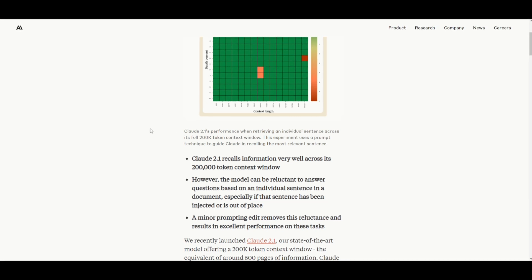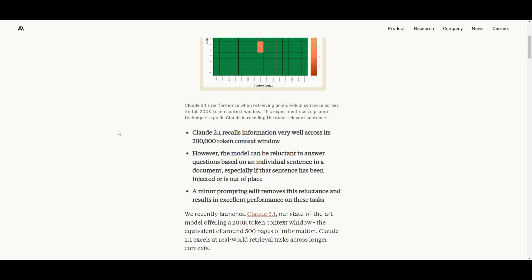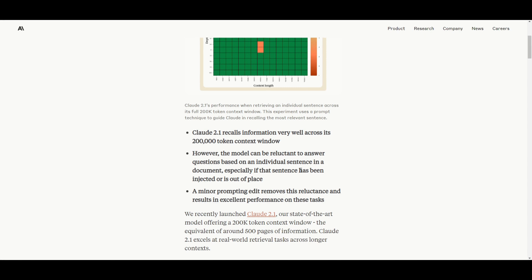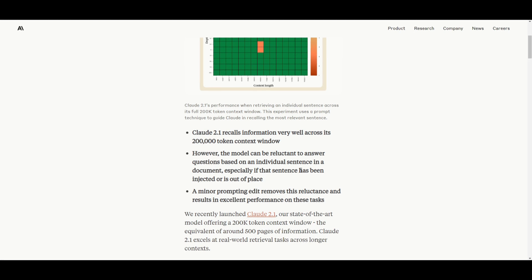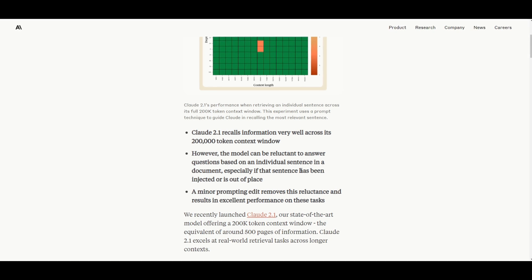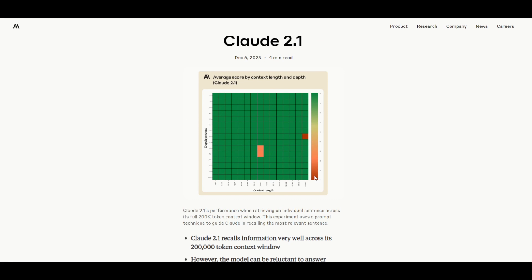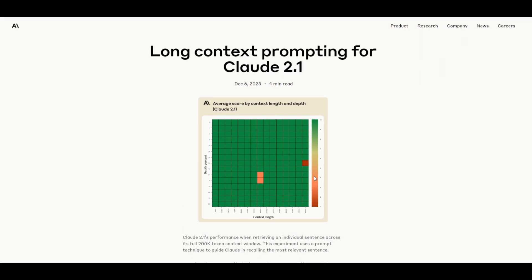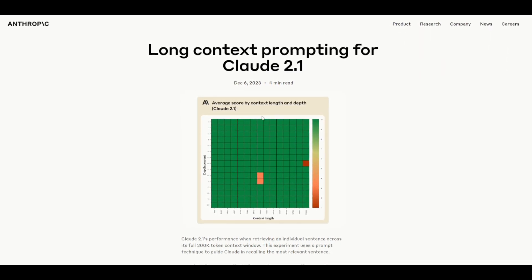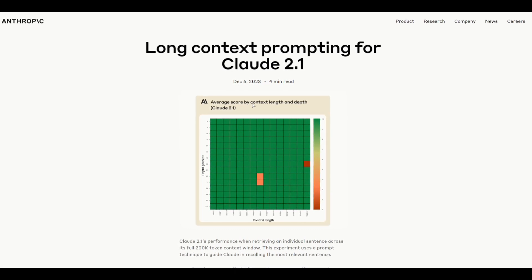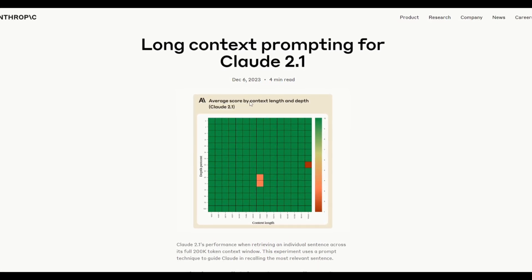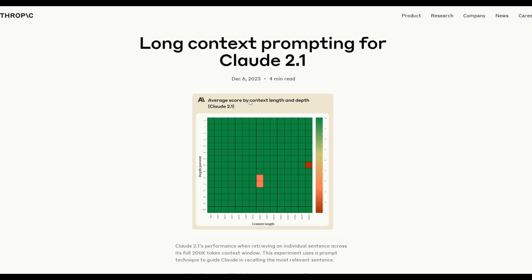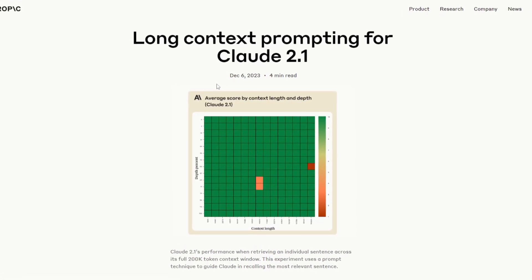Something that they noticed is that it exhibits reluctance when answering questions based on individual sentences, particularly with something that is injected or seemed out of place in the document. What they have done is they have introduced a minor adjustment to the prompt techniques by adding an introductory sentence. It has been able to effectively eliminate this reluctance and significantly improves this new version of Claude to perform in various sorts of tasks requiring the retrieval of information from individual sentences.